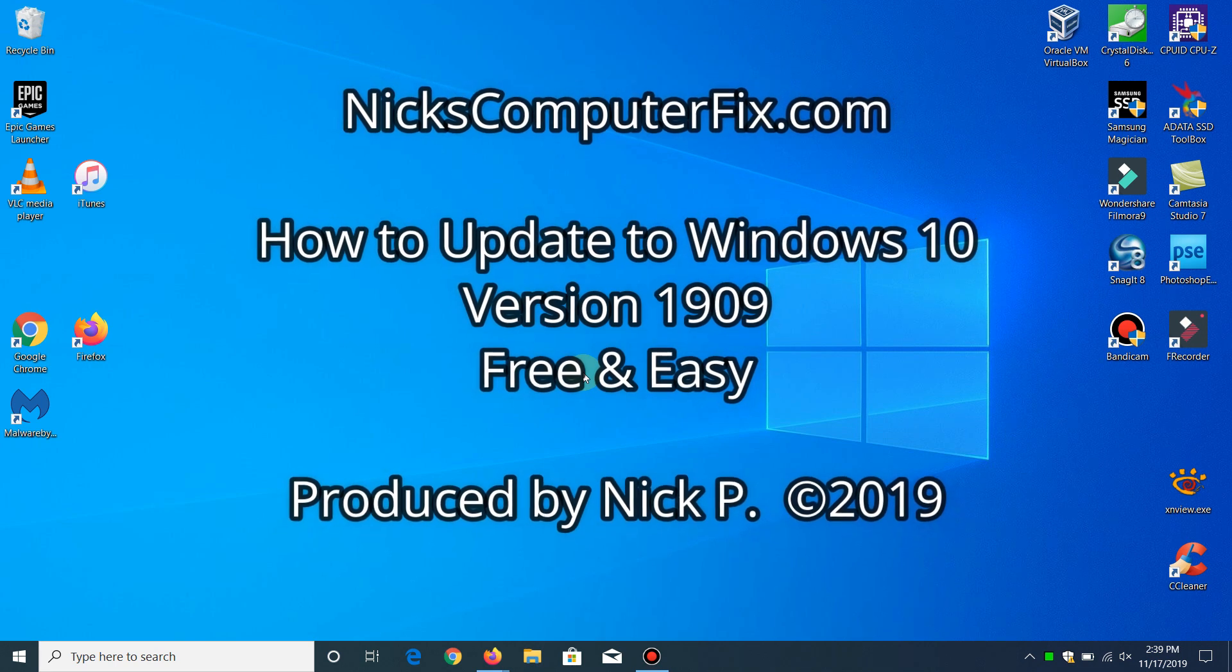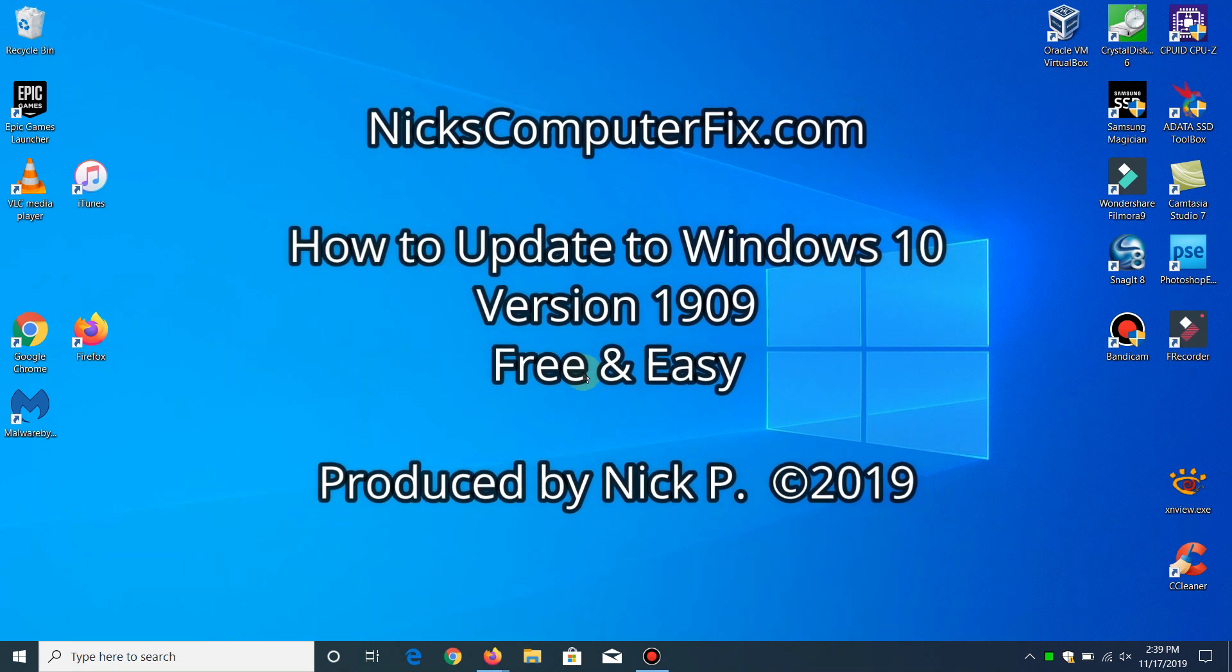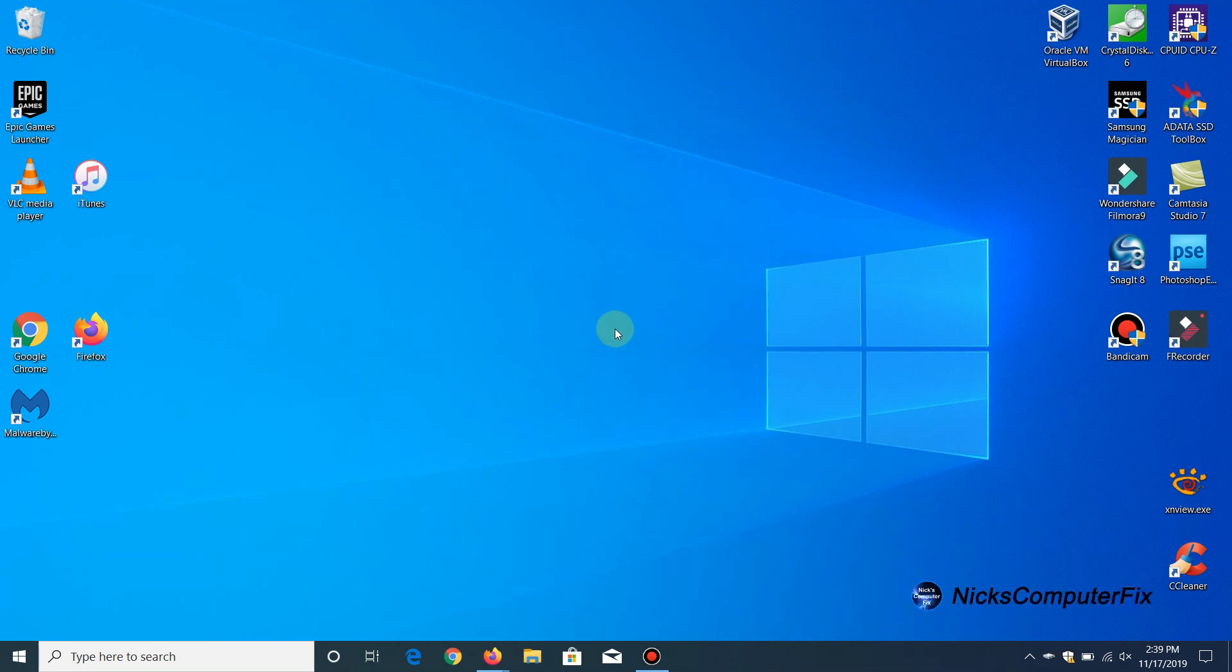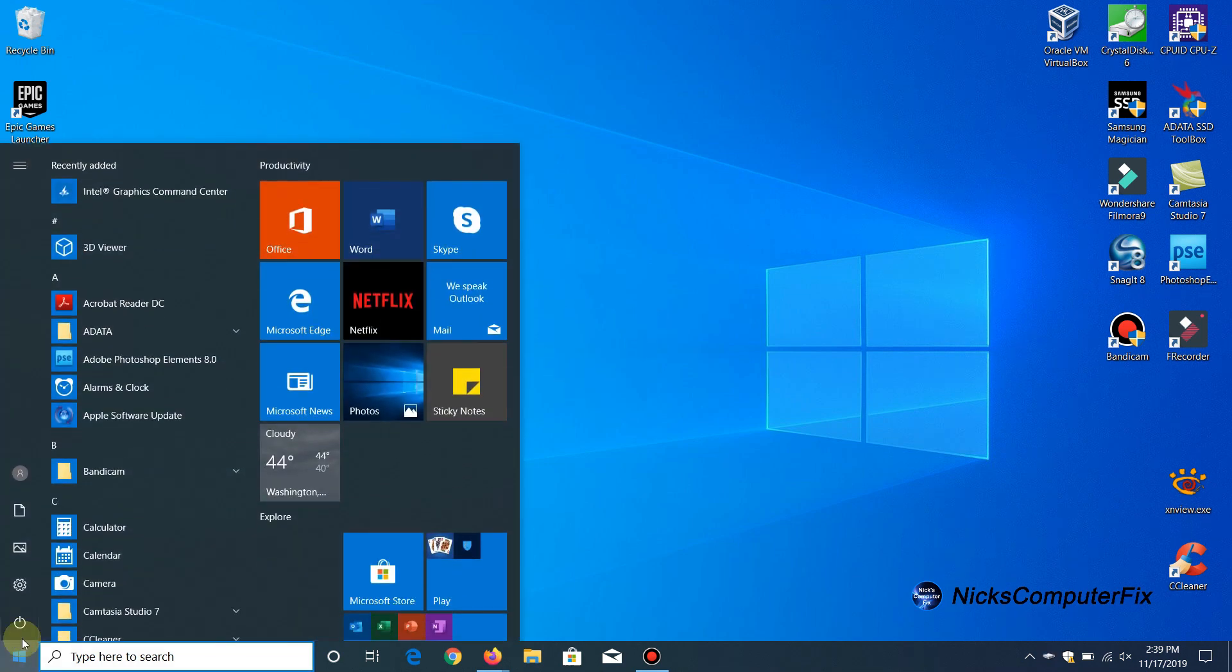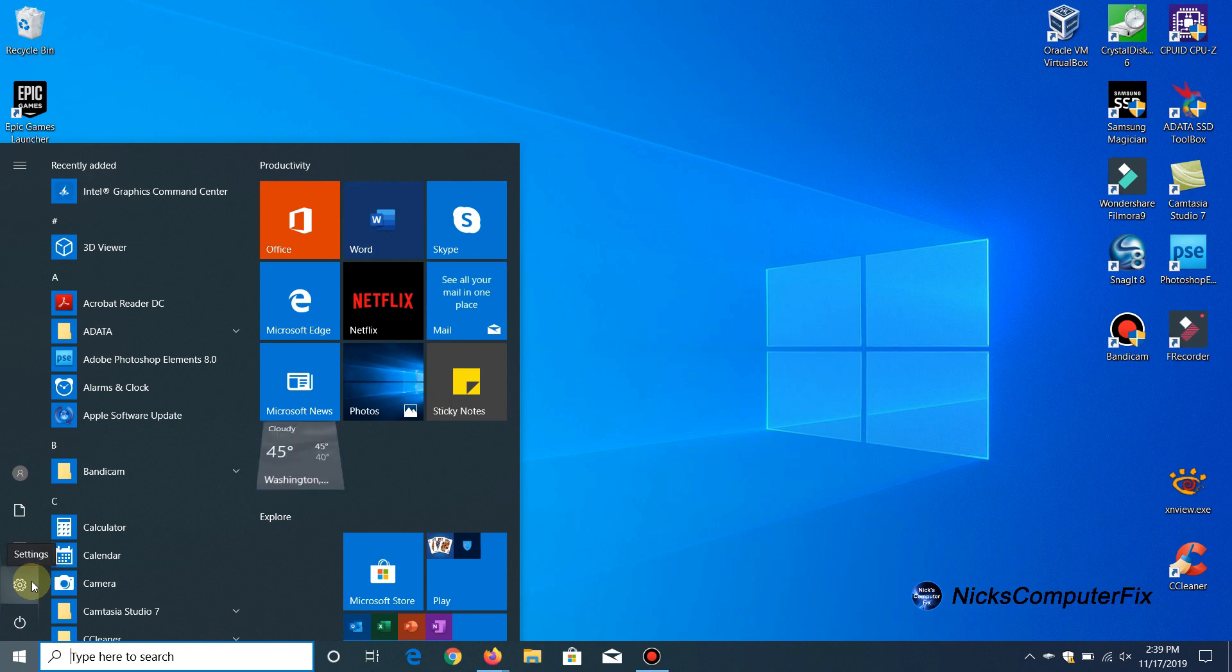Okay, to begin with, let's go to our Windows settings. I'm going to go down to my start menu here and click on the settings icon.